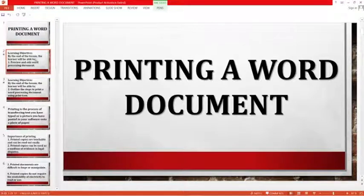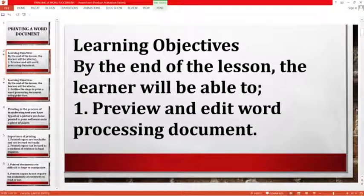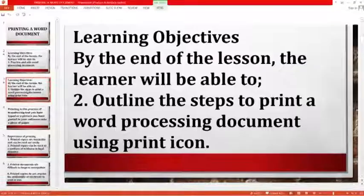By the end of the lesson, the learner will be able to preview and edit a Word processing document, and you will be able to outline the steps to follow to print a Word processing document.